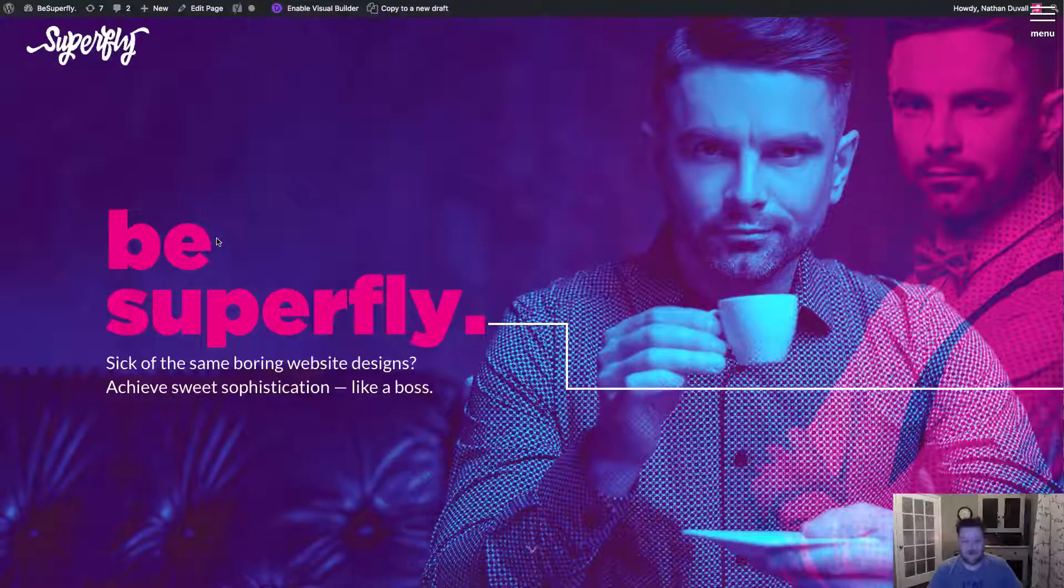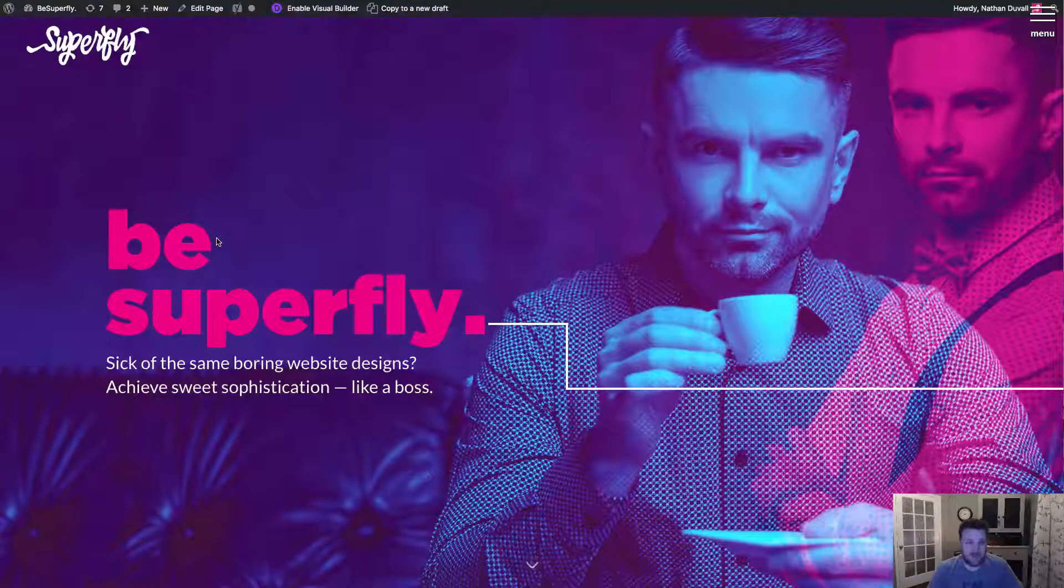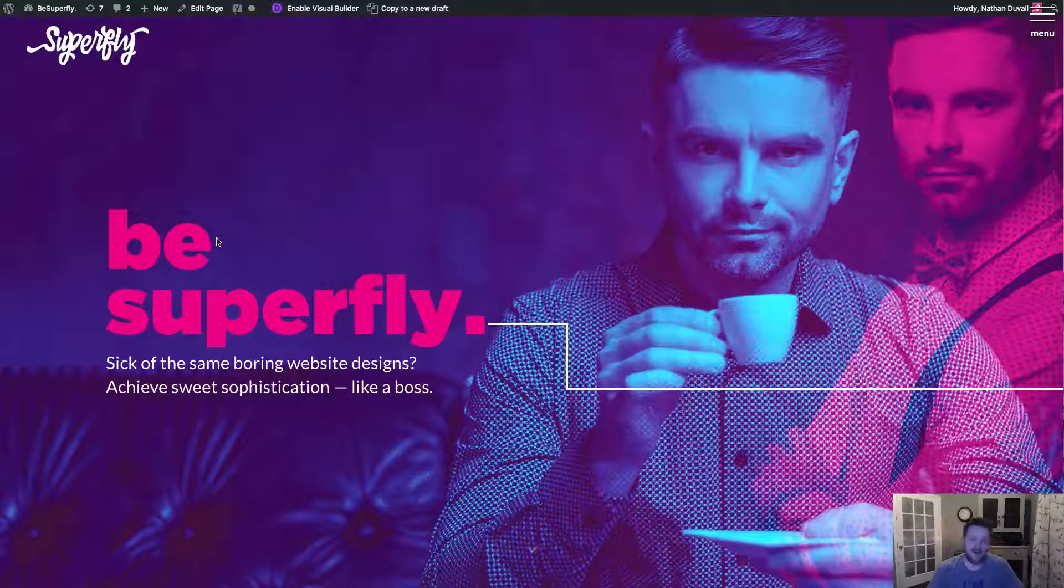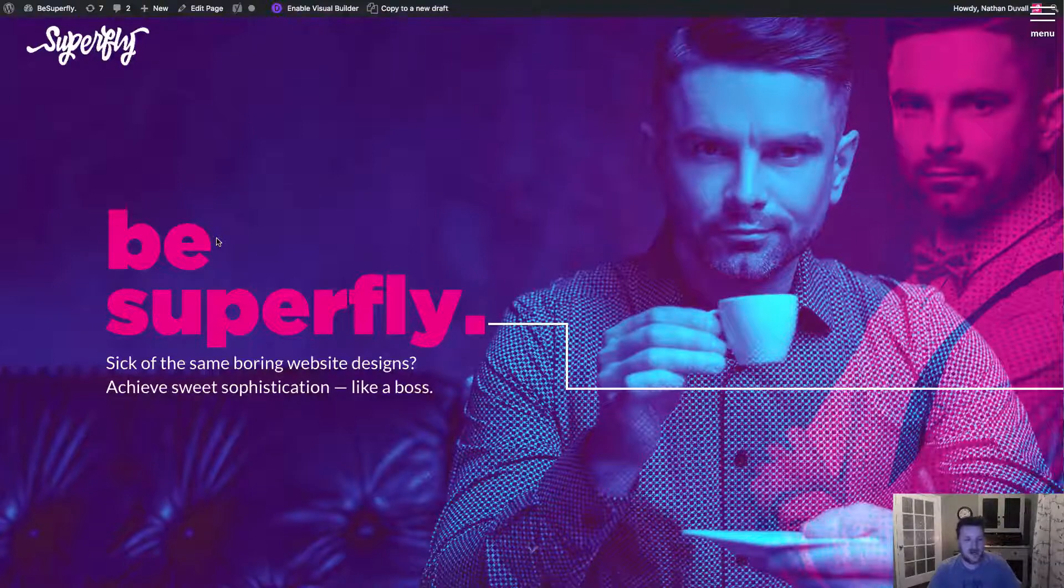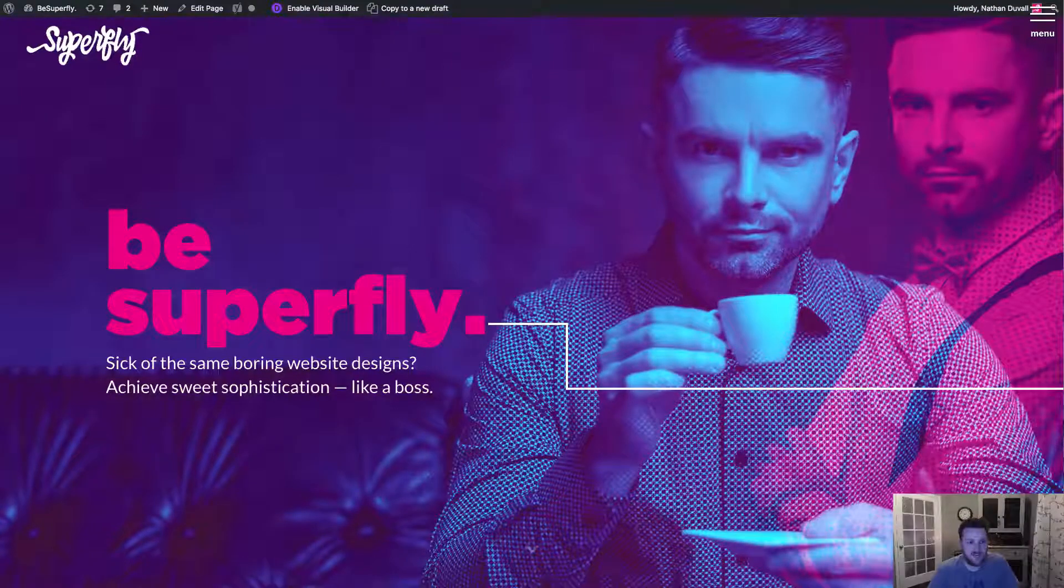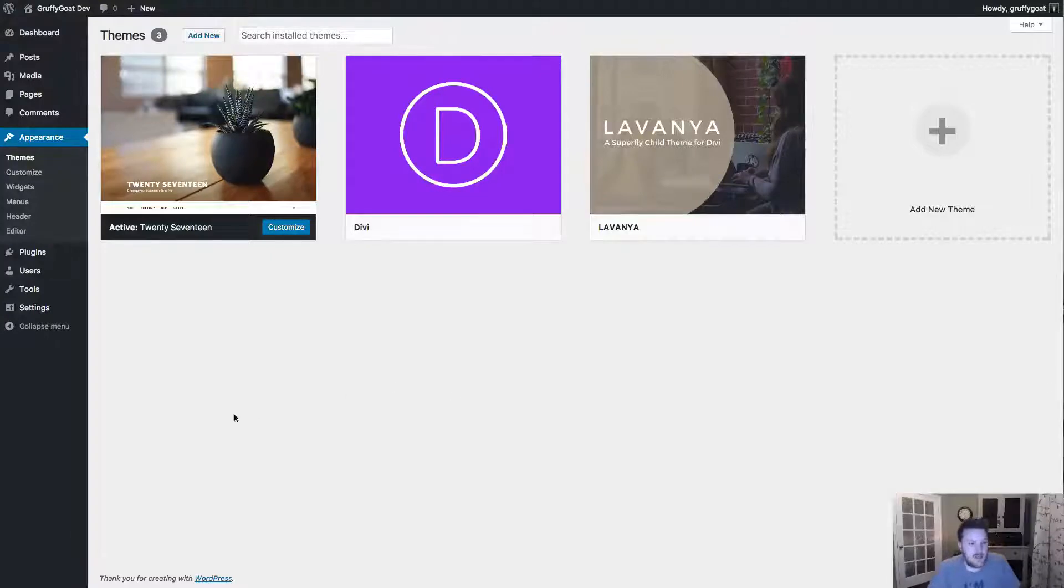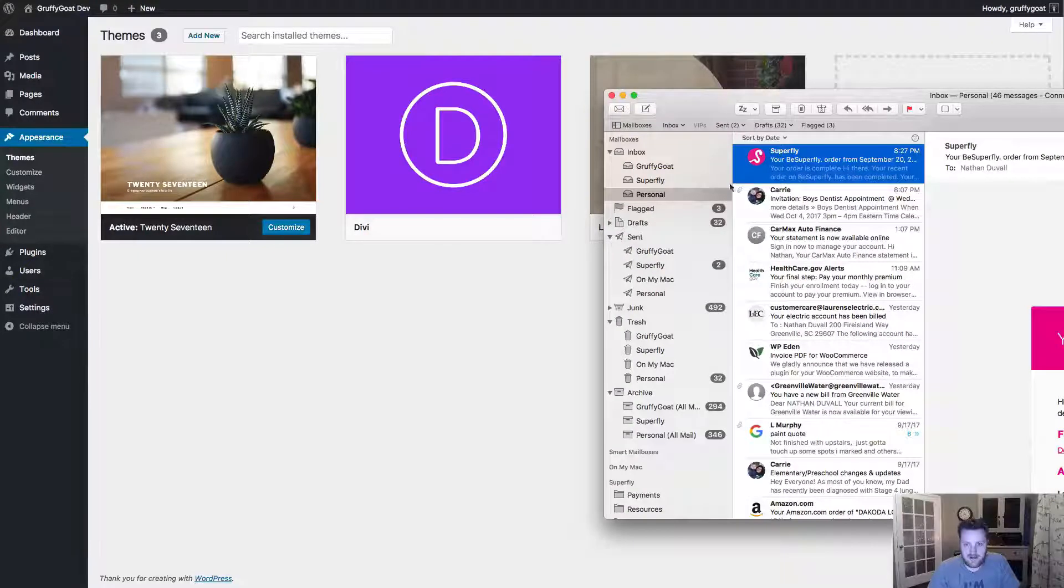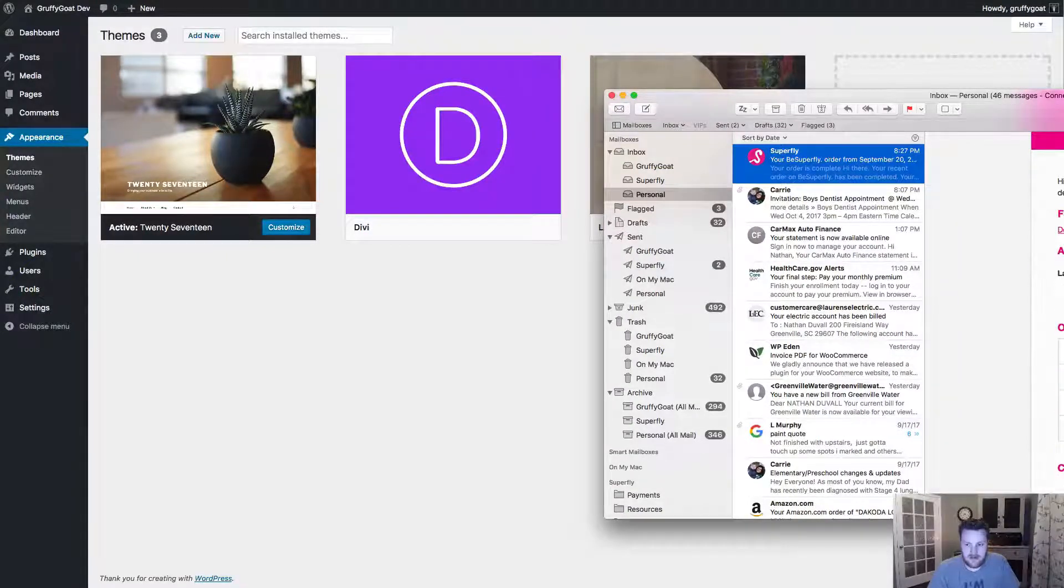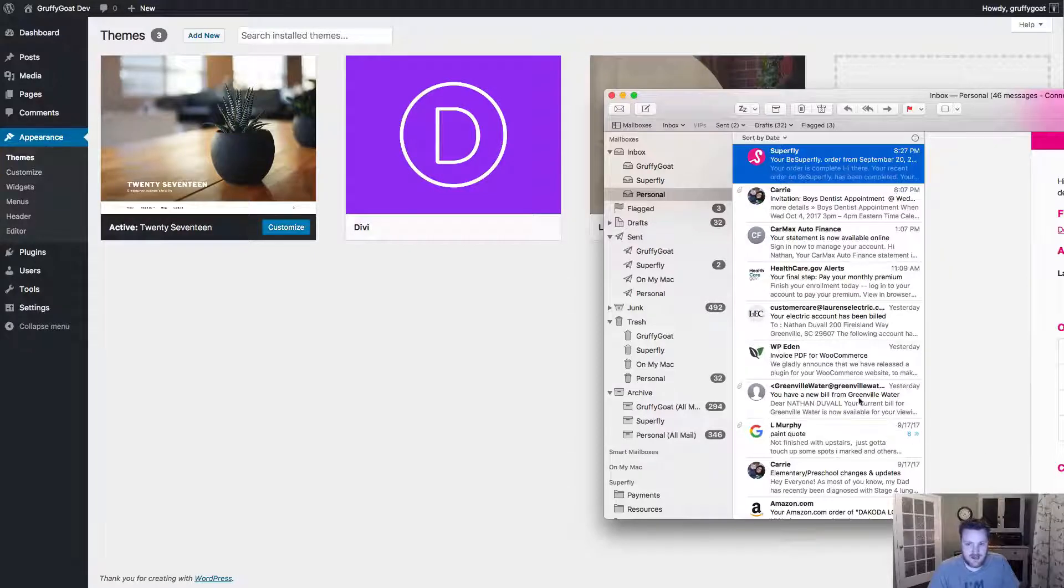So I just want to quickly go over how to install Lavanya and eventually all of our child themes. We're actually moving all of our child themes to this new process over the next couple of months here. But just quickly, once you have purchased Lavanya, you actually get your download link, just like always, inside your email. It'll look a little something like this. So you'll have your API key and your email address that you'll need to plug in eventually.